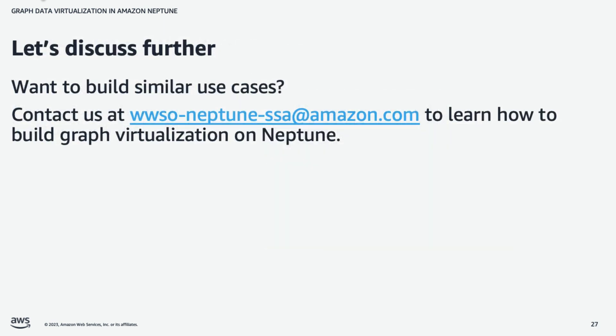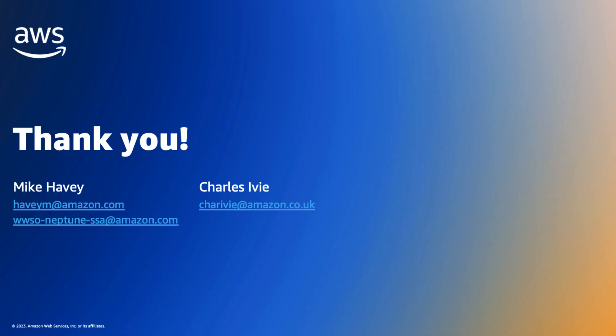And if you'd like to discuss how to build similar use cases, please contact my team. Our email address is neptune-ssa.amazon.com. Again, my name is Mike Havey. It's been a pleasure presenting to you today. Thank you very much.